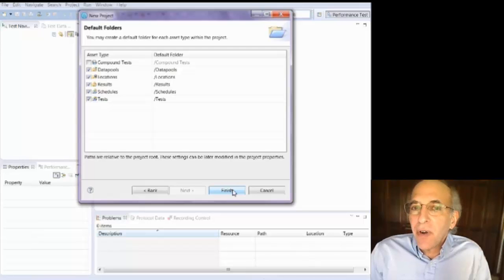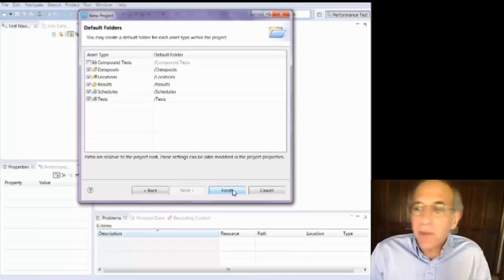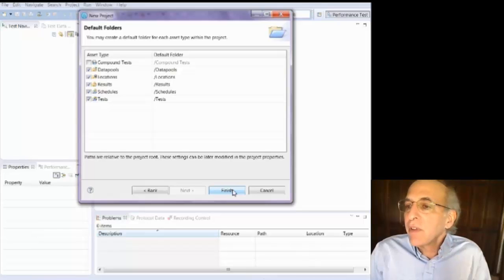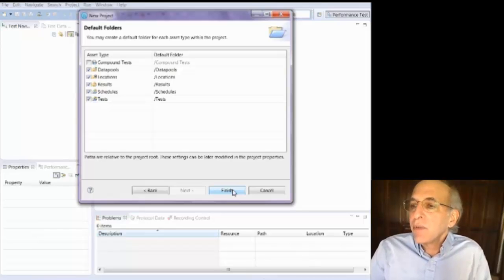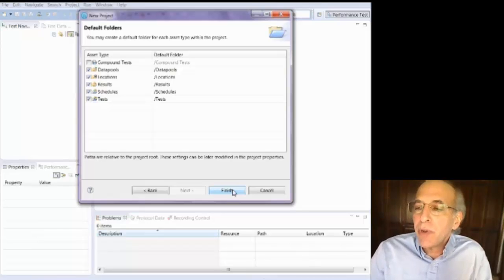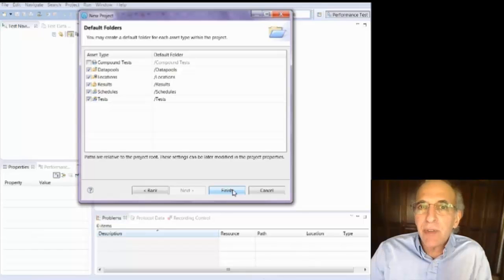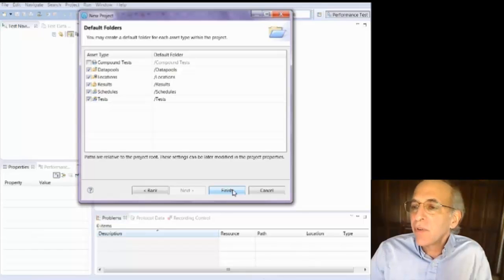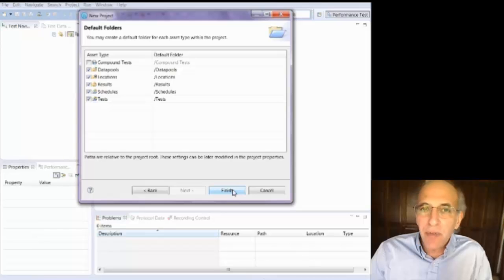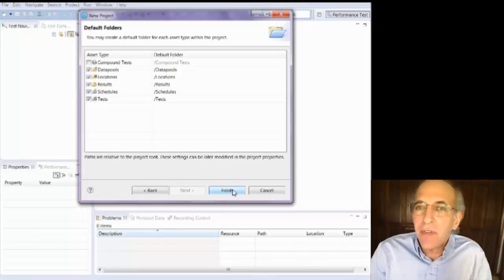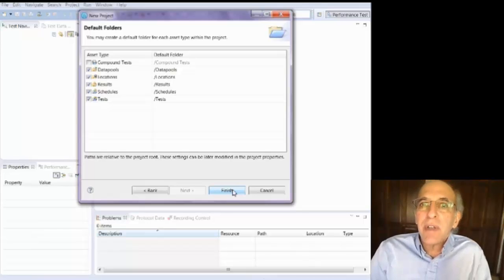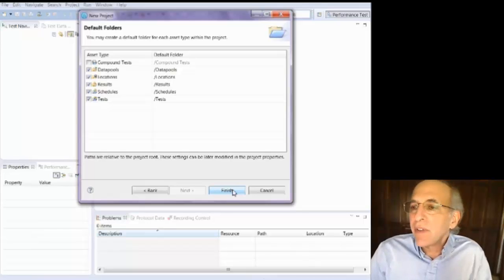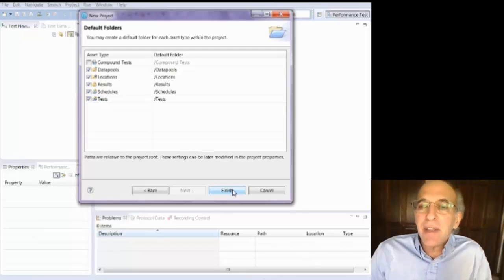Results are where you store your results from performance test runs. Schedules are when you put a set of tests together, you put them into a schedule. So you can store your schedules into that folder. And the tests are the individual recordings that you make. And then you put them together in a schedule.